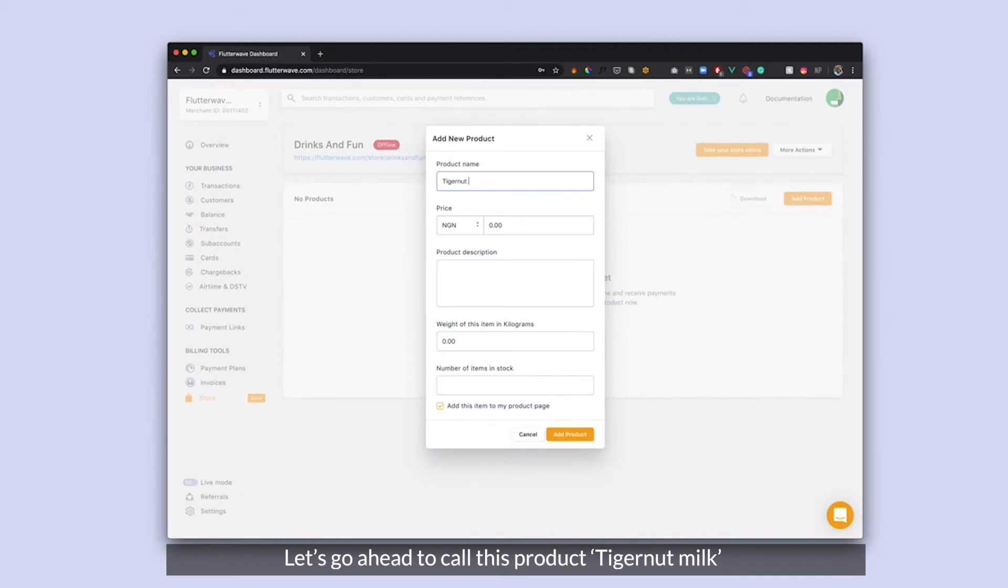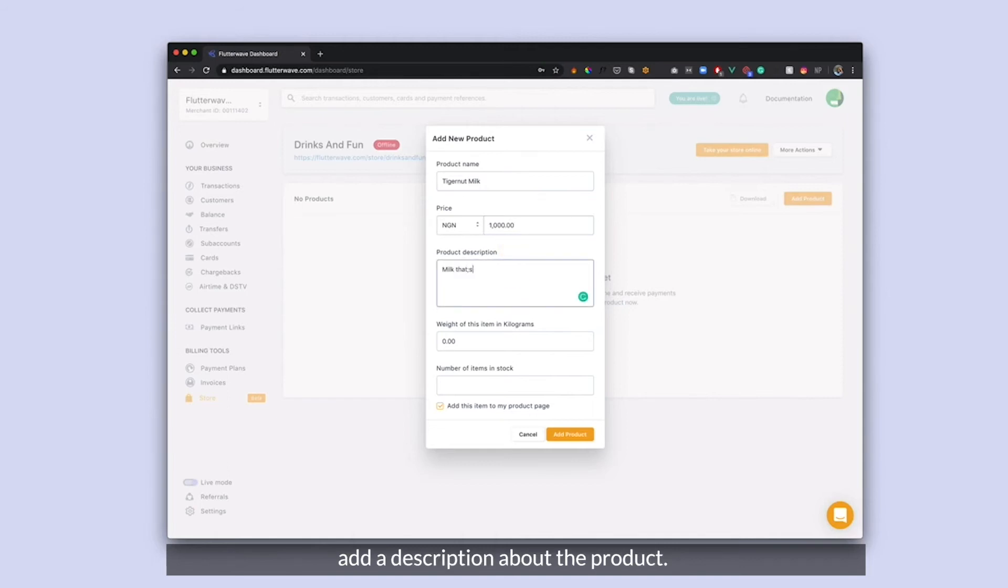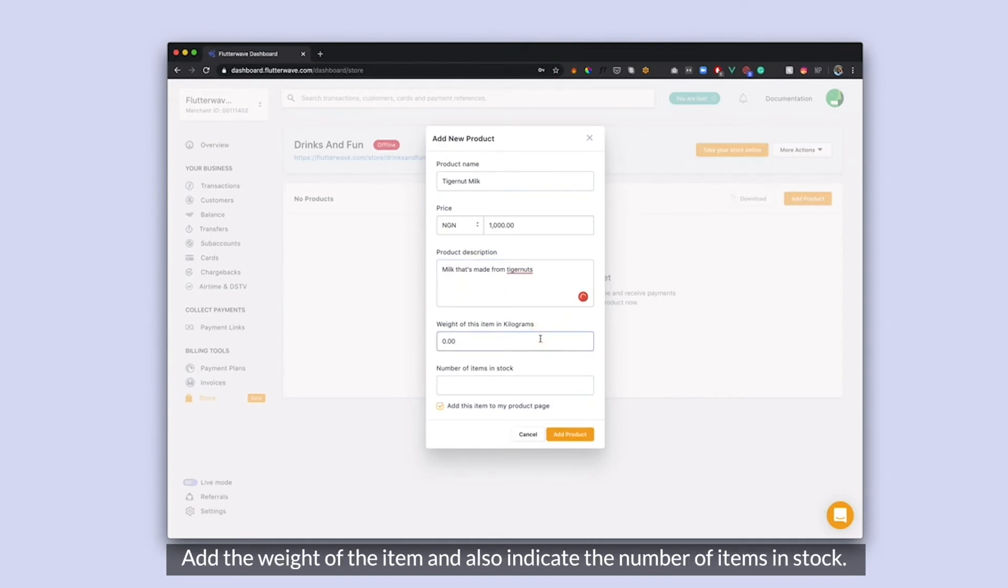I'm going to call this Tiger Nuts milk. Tiger Nuts milk goes for about 1,000 Naira right now. Milk that's made from Tiger Nuts. I'm going to go with 0.28 kilograms and I have 10 items in stock.